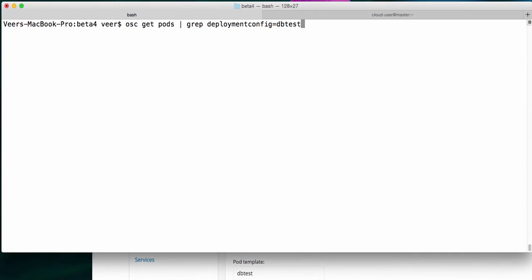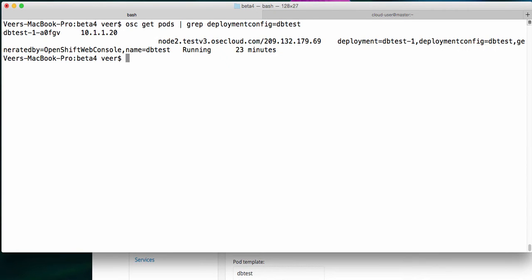Let us also see these parts from the command line. I have filtered the parts based on the deployment configuration of type dbtest. You can see that there is one part. This is the same as what you have seen on the web console.